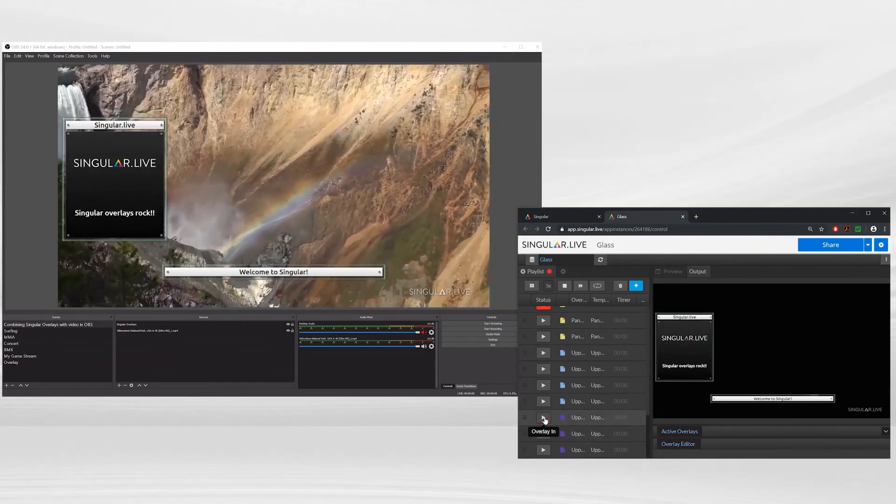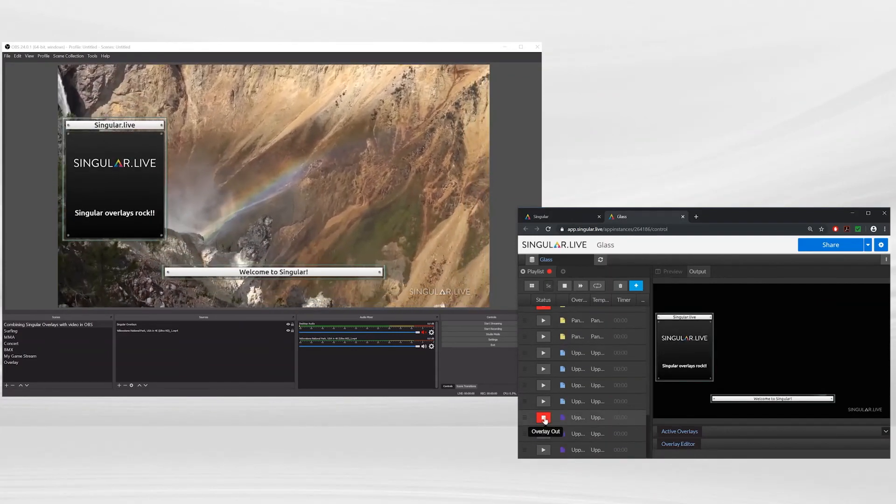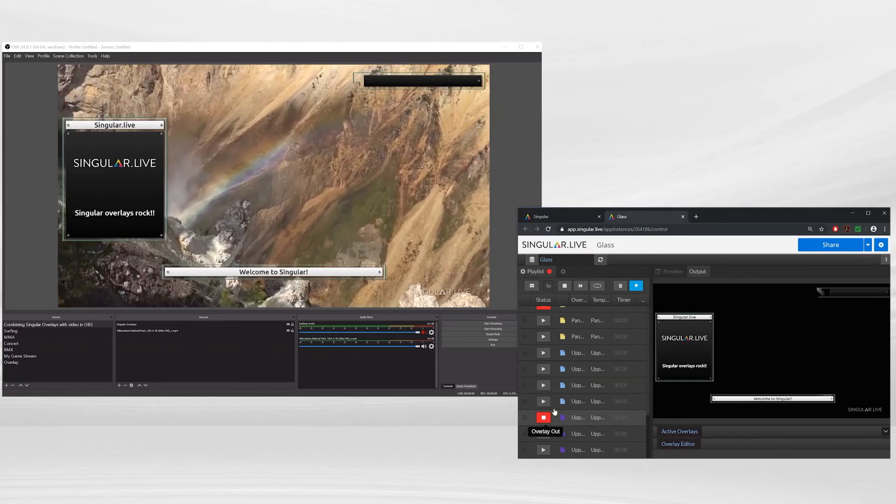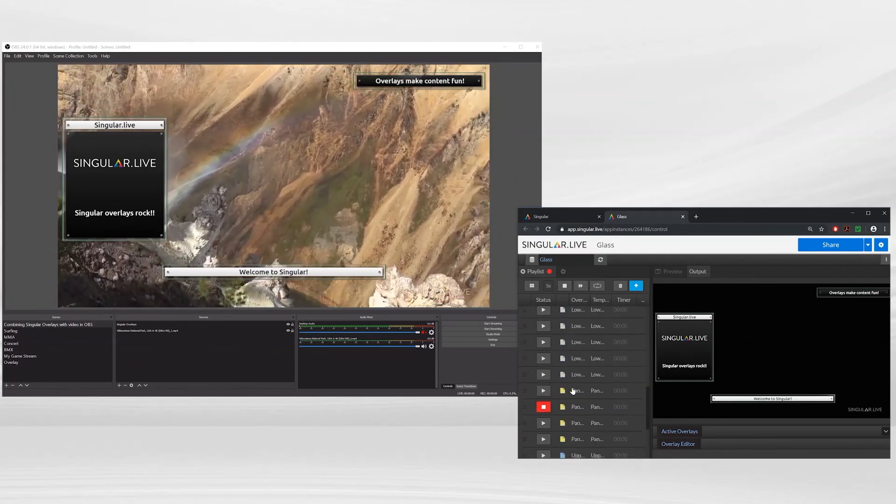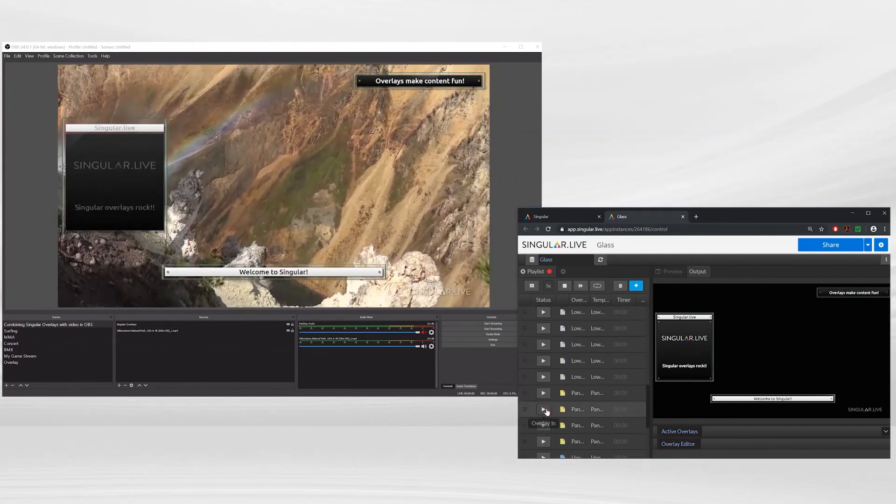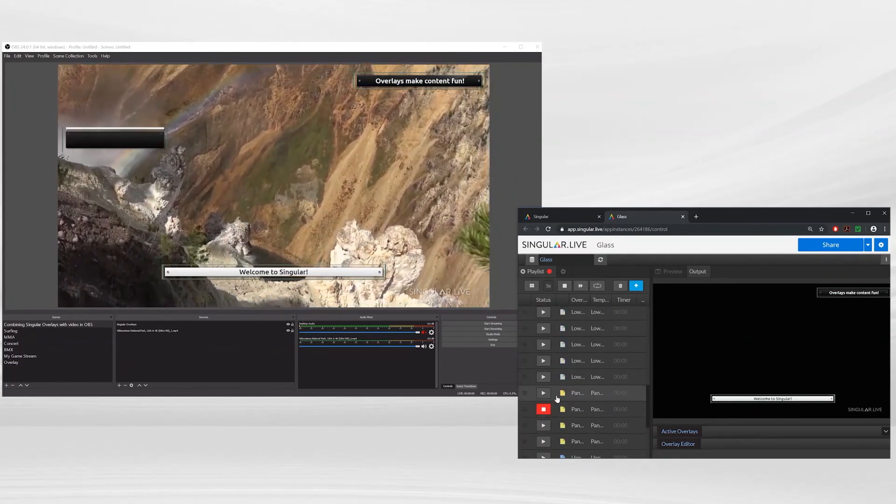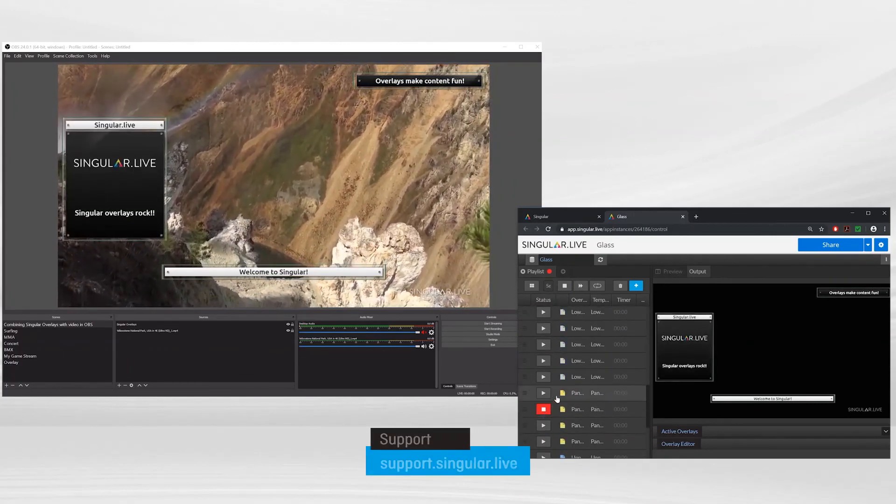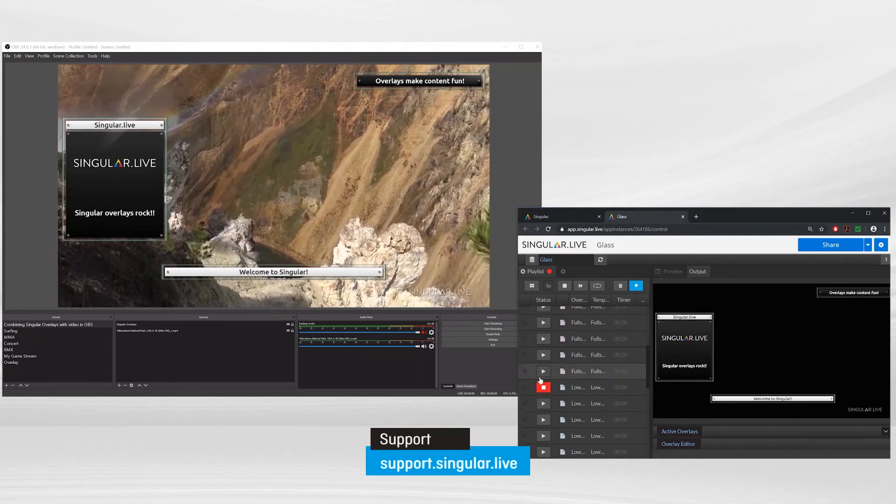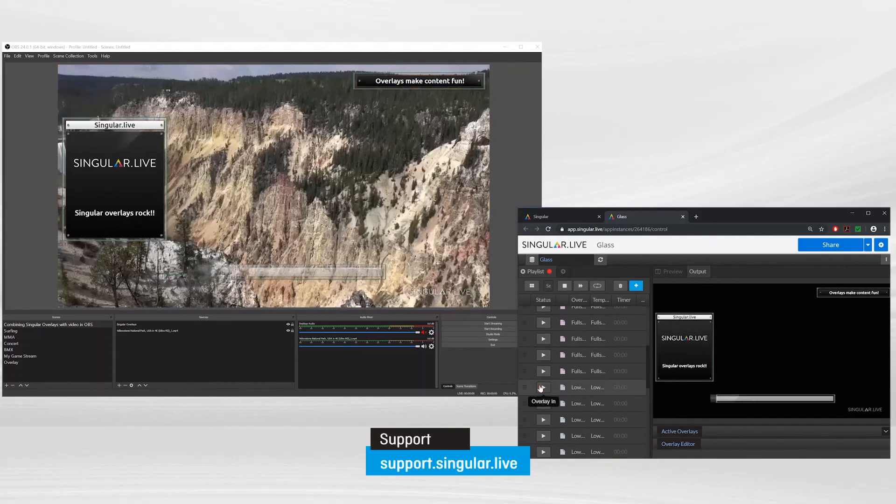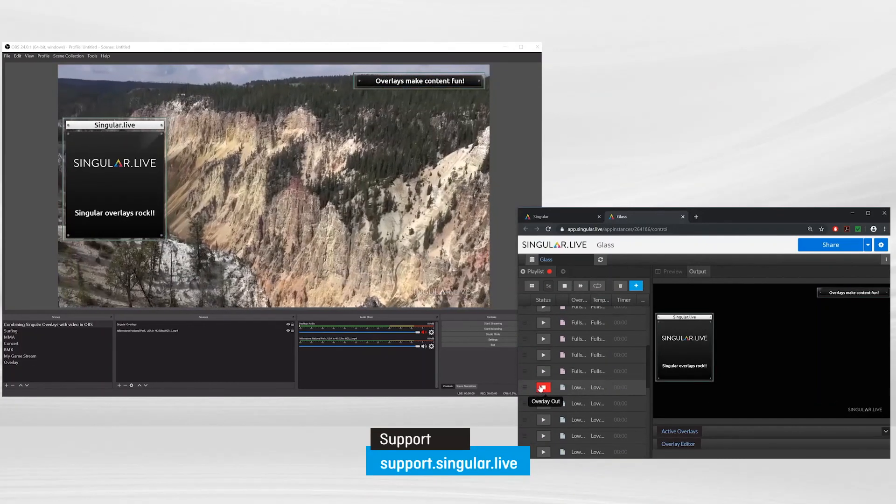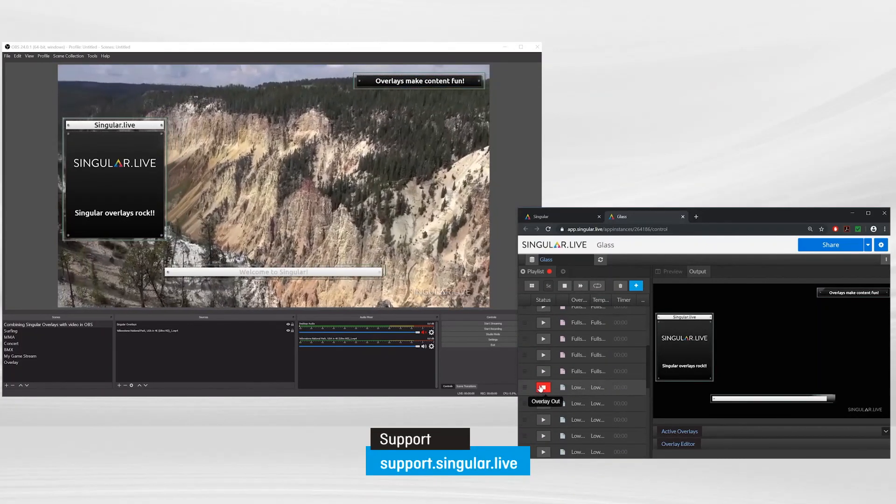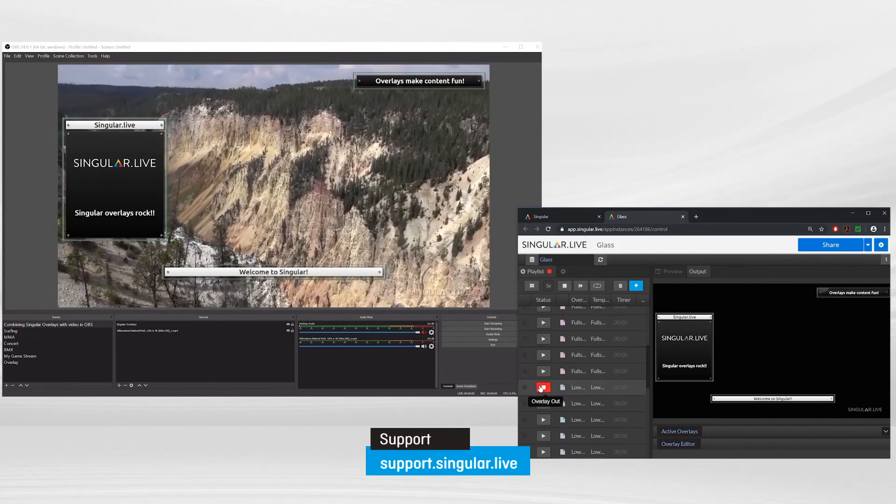If you're interested in some more advanced features in singular such as building custom overlays in composer check out our support portal at support.singular.live. Thanks for watching and welcome to singular.